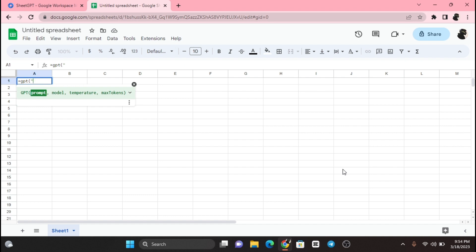Now type equals GPT — anything you want. For example, I type here: give me 10 healthy tips to maintain good health, and hit Enter.